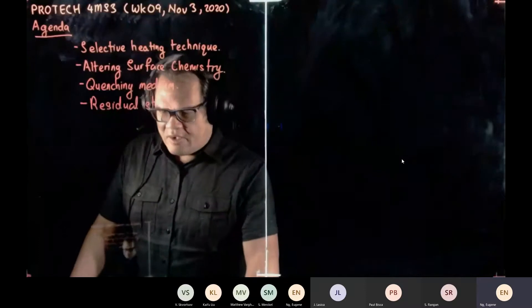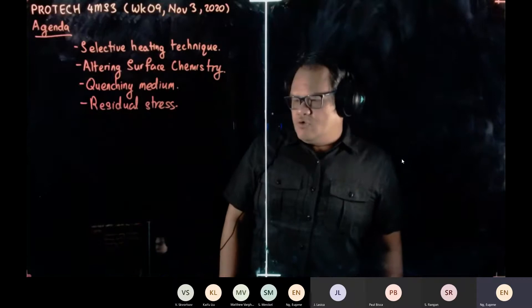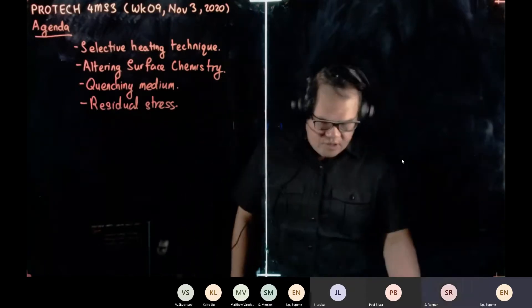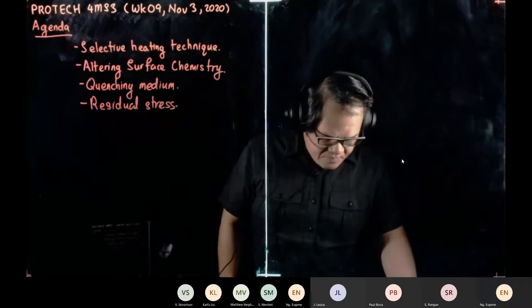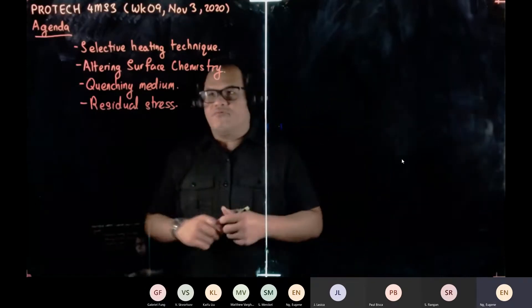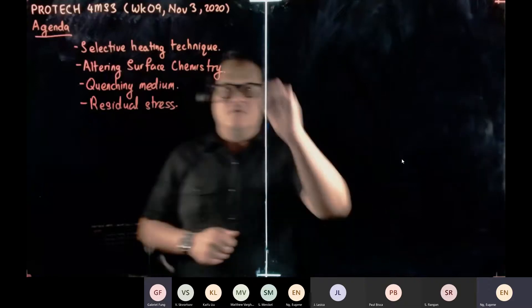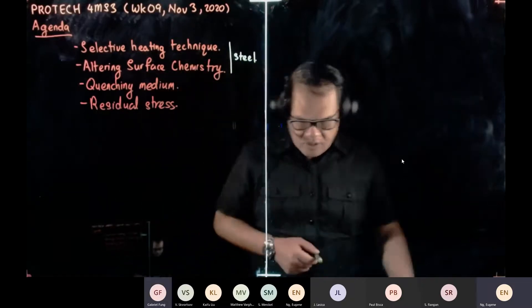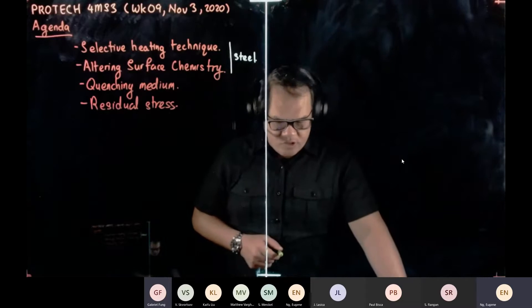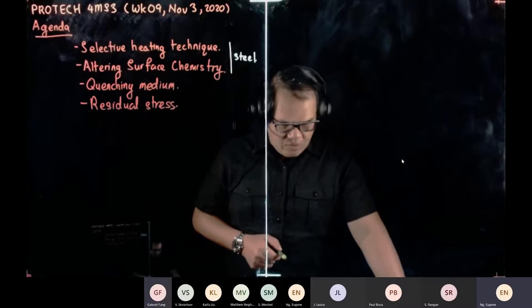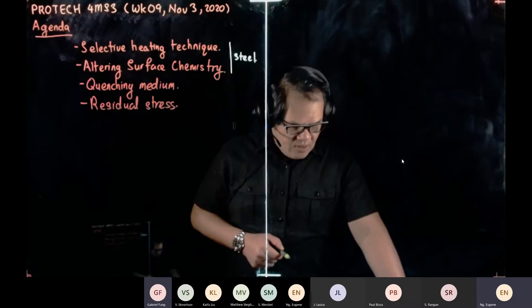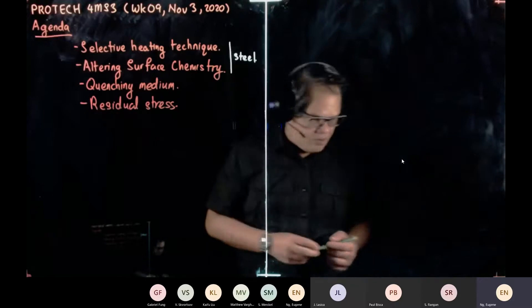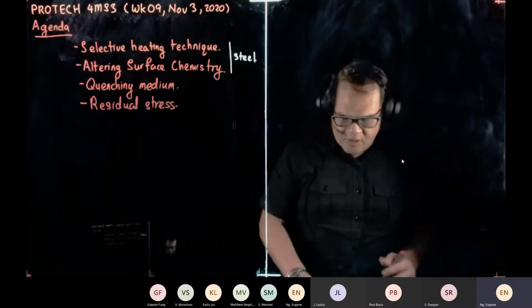Good afternoon. We are in week nine. Today we're going into selective heat treatment, then after that we're going to cover surface chemistry. We're going to focus on steel, then talk about quenching medium — what medium to use when quenching your components — and finally we're going to talk about residual stress: what it actually is.